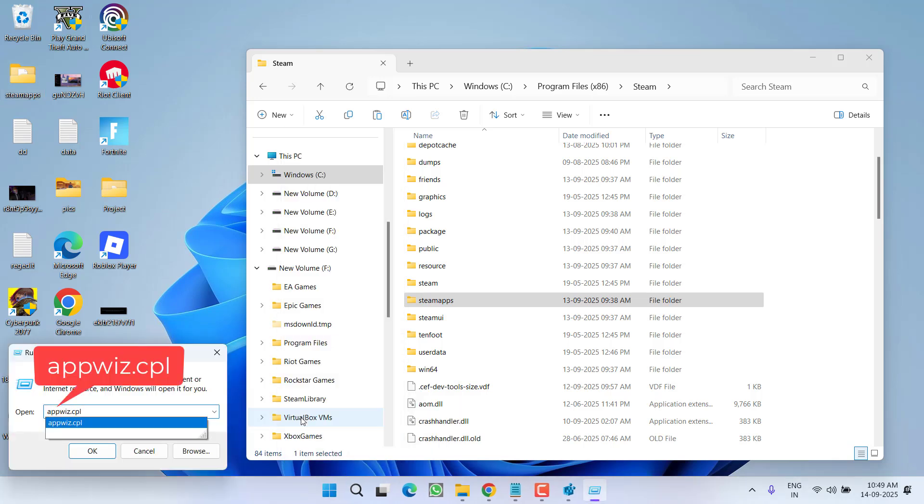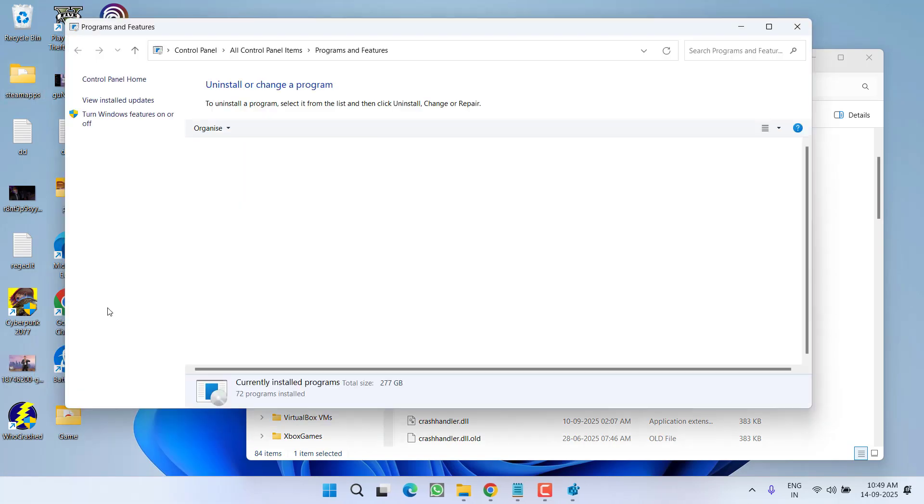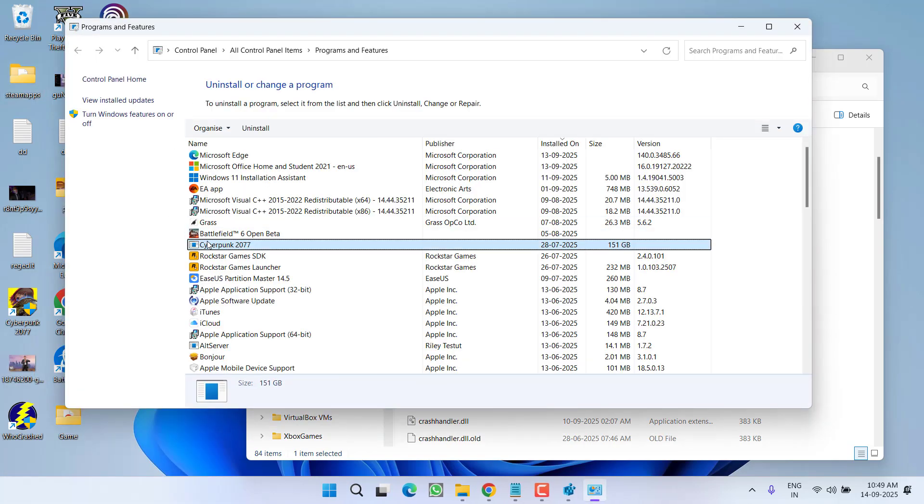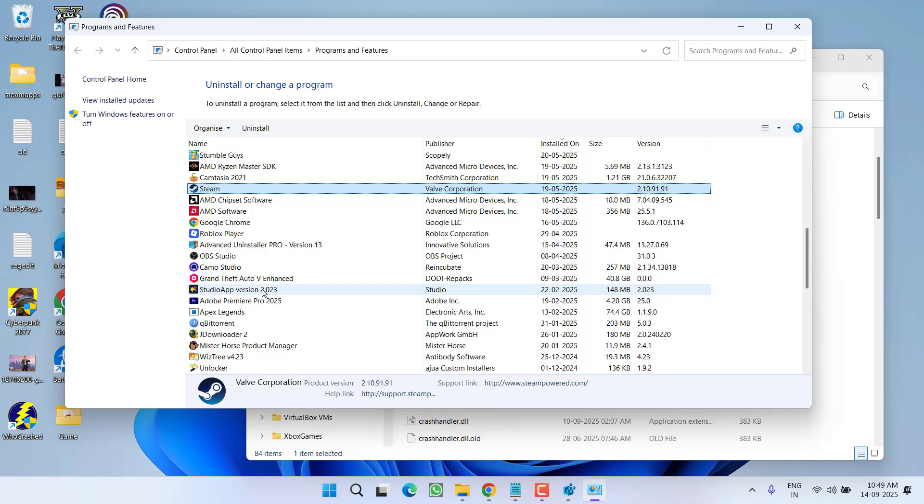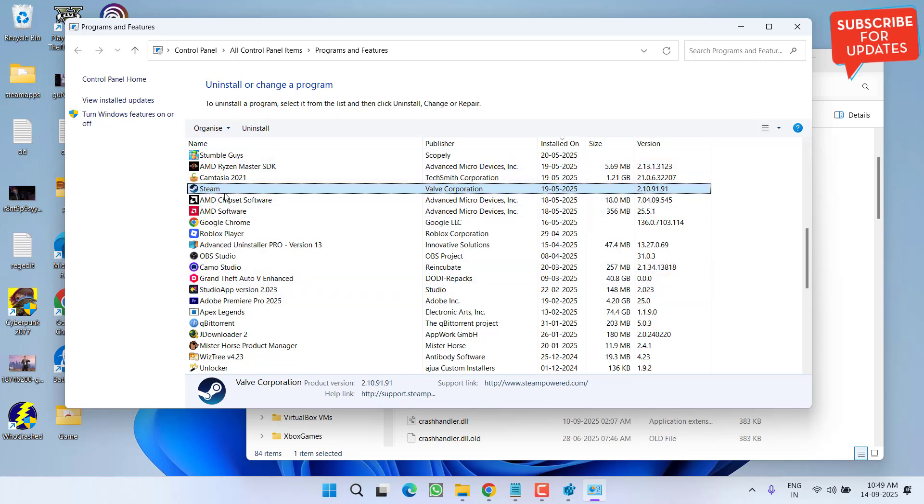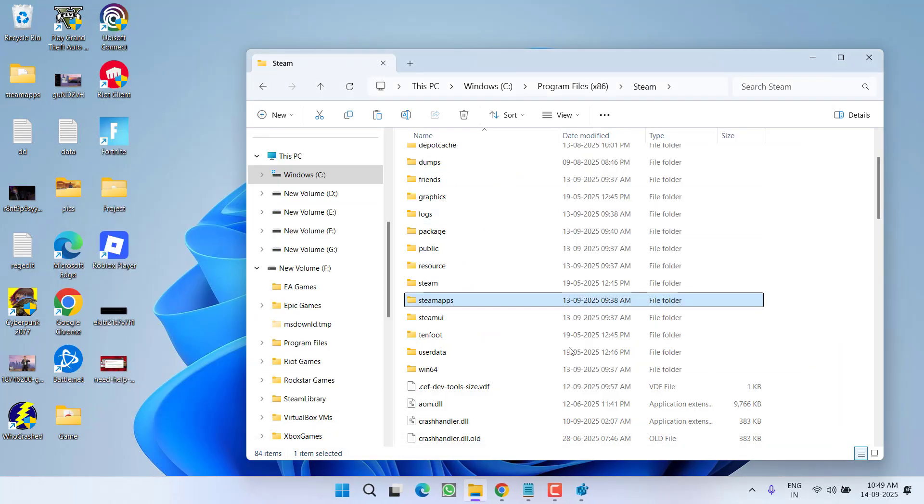Type 'appwiz.cpl' and then hit the enter key. Now from here you need to completely uninstall Steam. So find Steam right over here and click on the option 'uninstall'. After completely uninstalling Steam, close it.